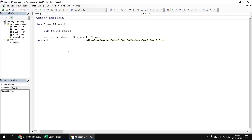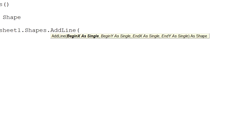If we open up some round brackets, we can see there are four compulsory parameters we need to fill in: BeginX, BeginY, EndX, and EndY.